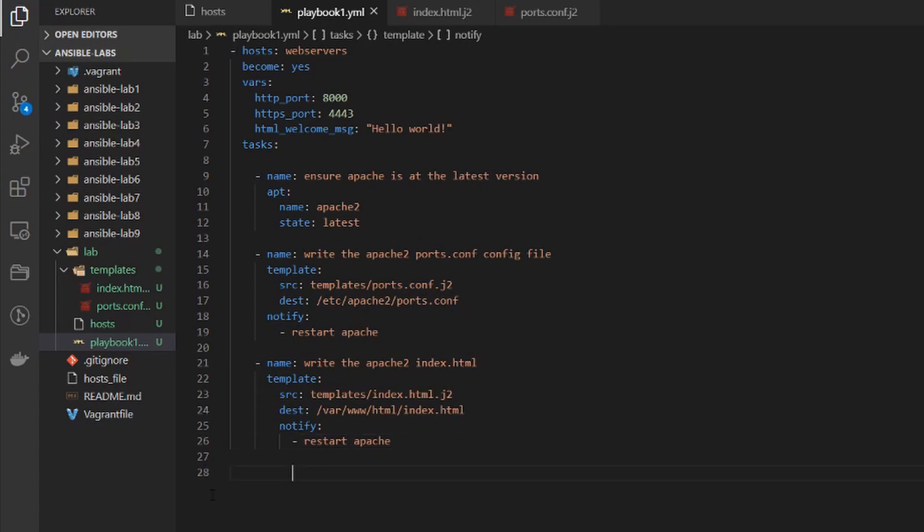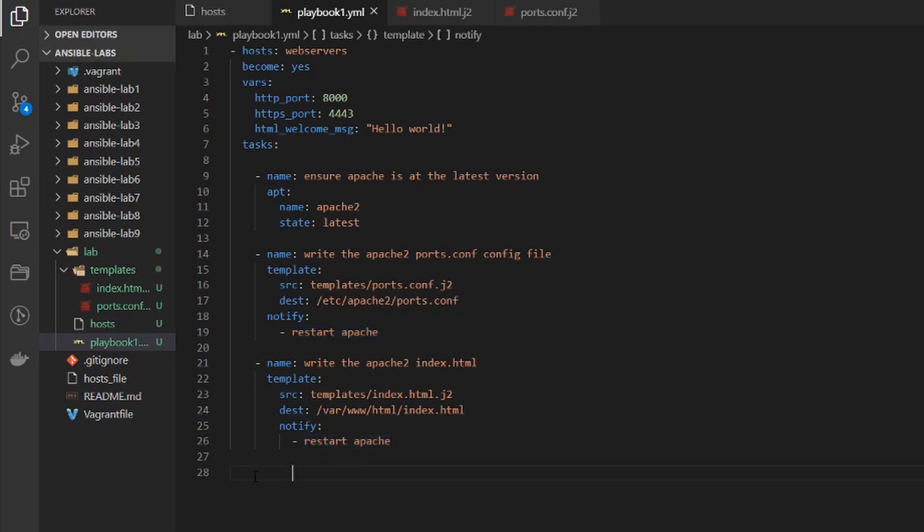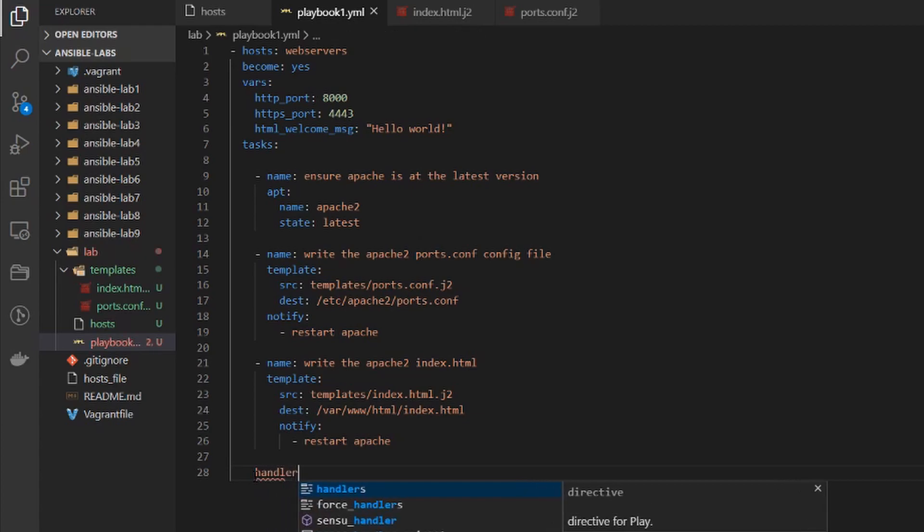So both our templates have that notify activity. And now they have a notify and that notify is restart apache but this is not referencing anything. So what we need is a handler.